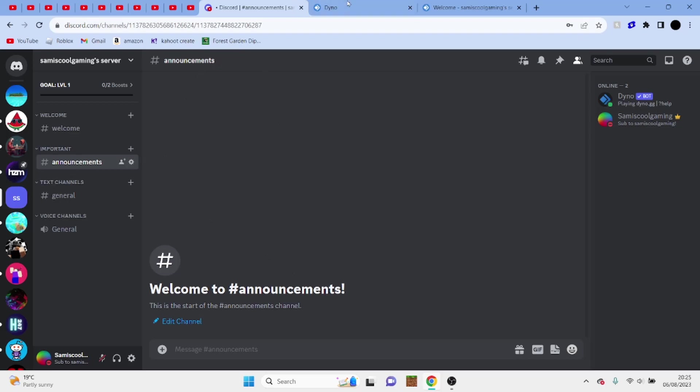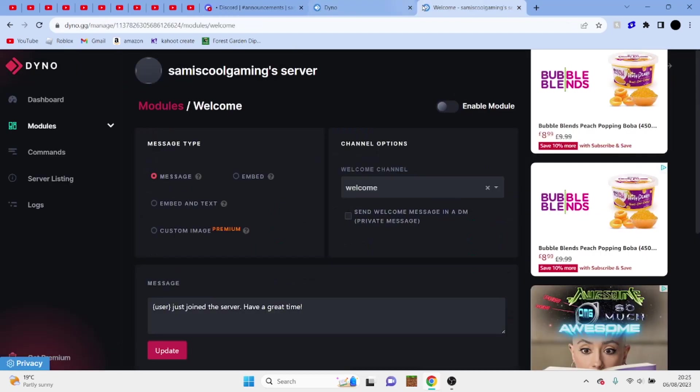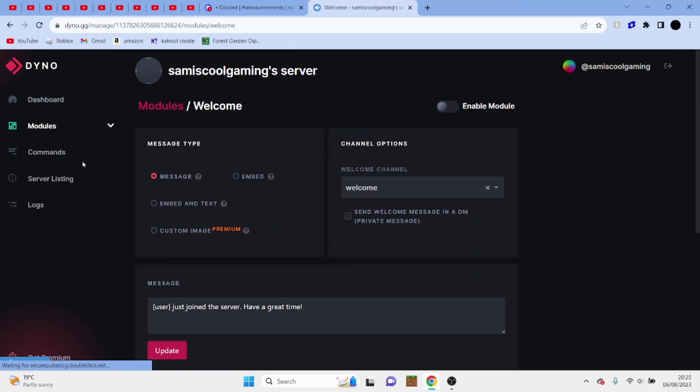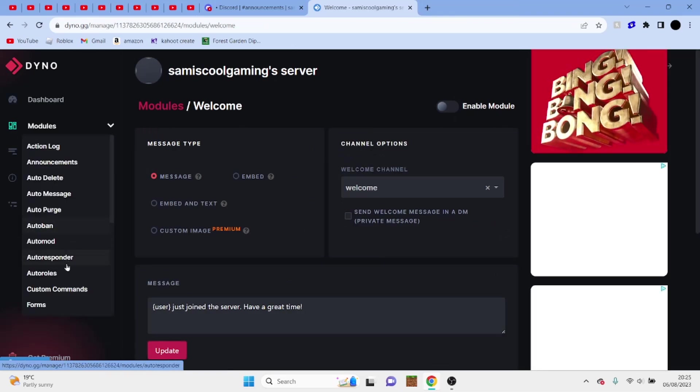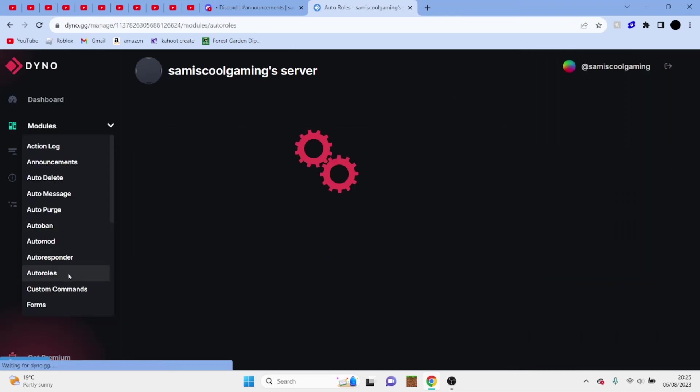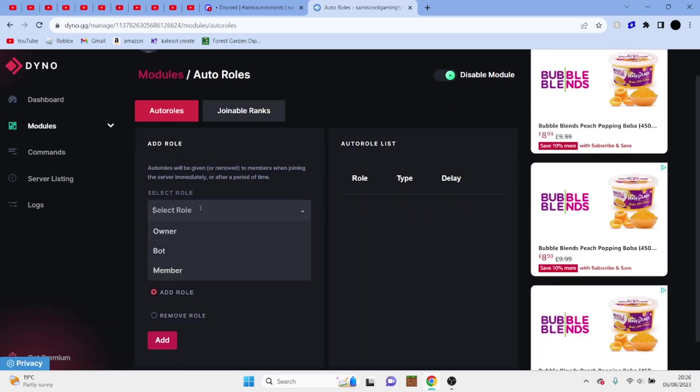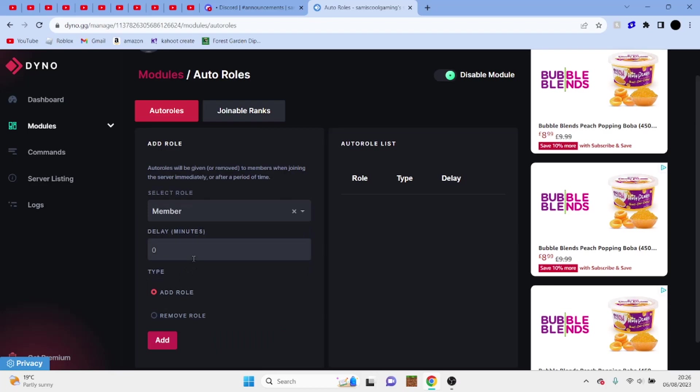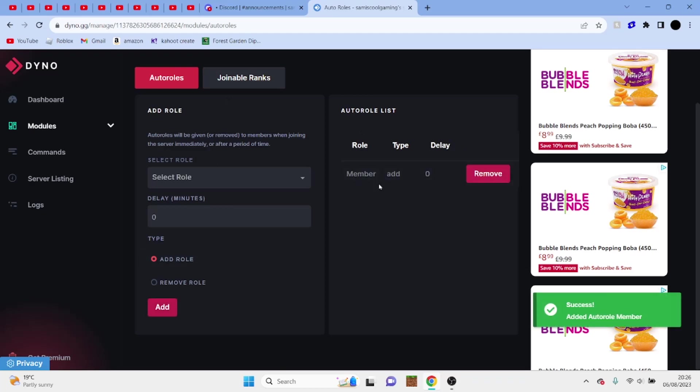So what we're going to do is we're going to head back into our bot here, I'm going to go to modules, and we're going to go to auto roles. And pretty much what we're going to do, click on this, click on member, and we're going to add role. And when they join the server people will automatically get this.